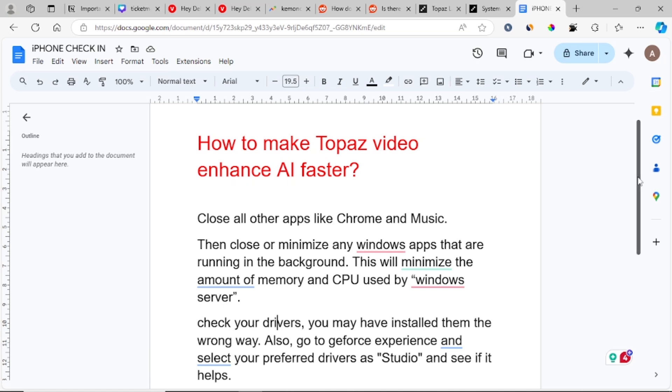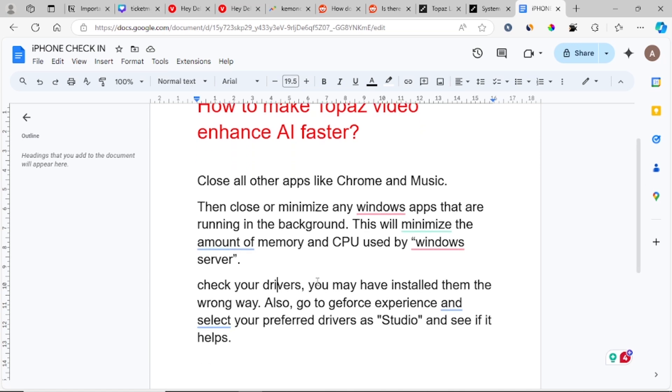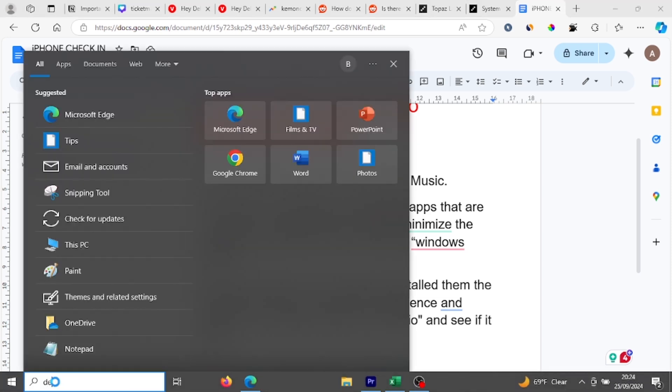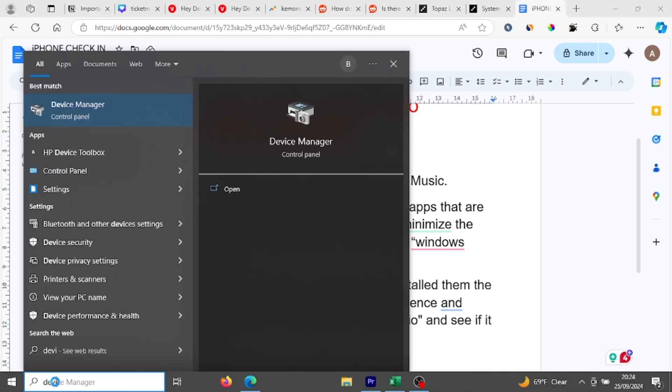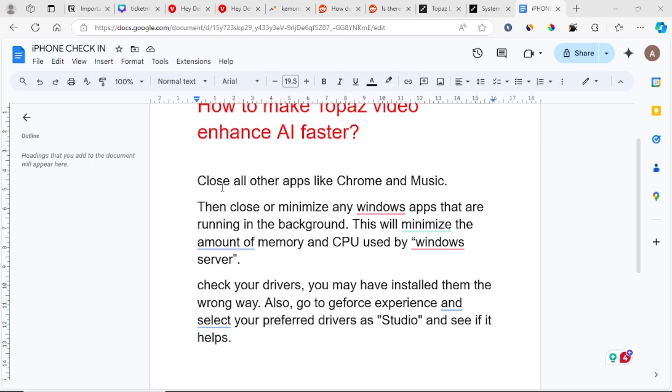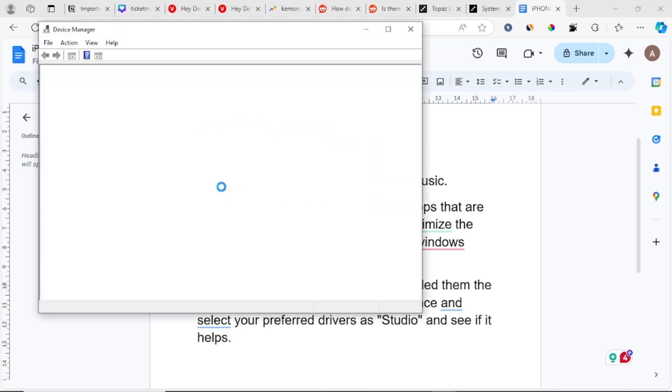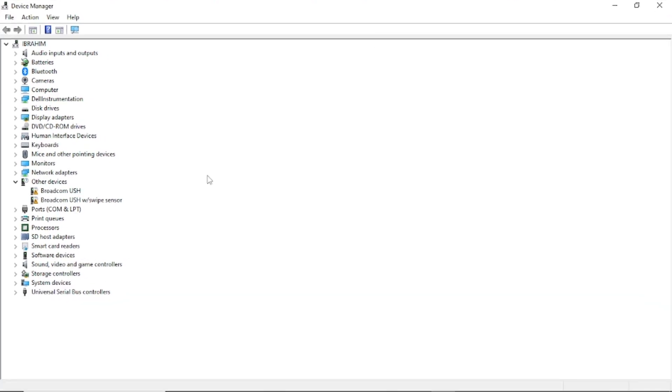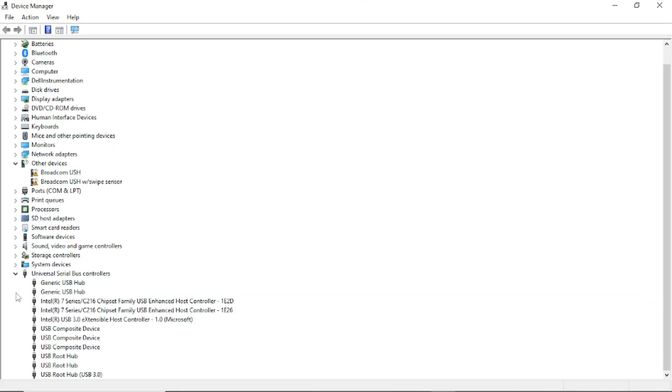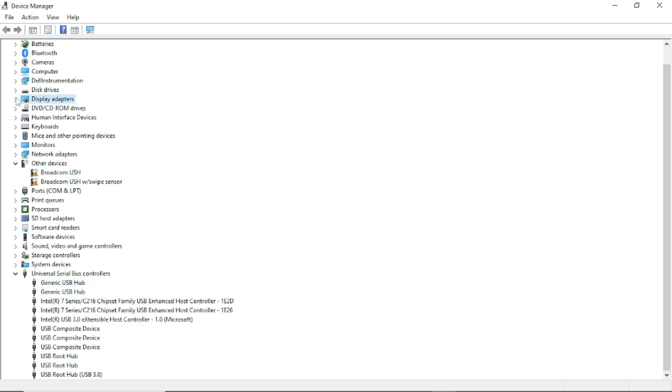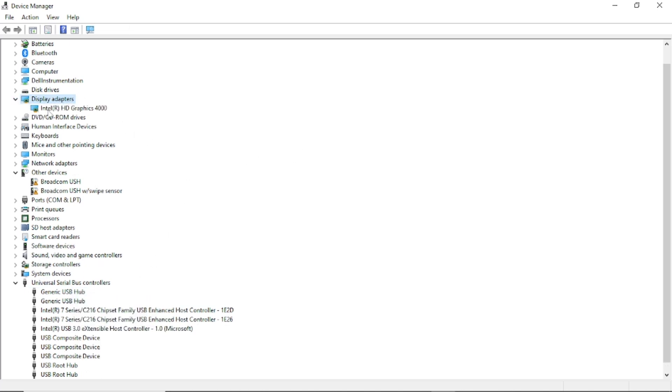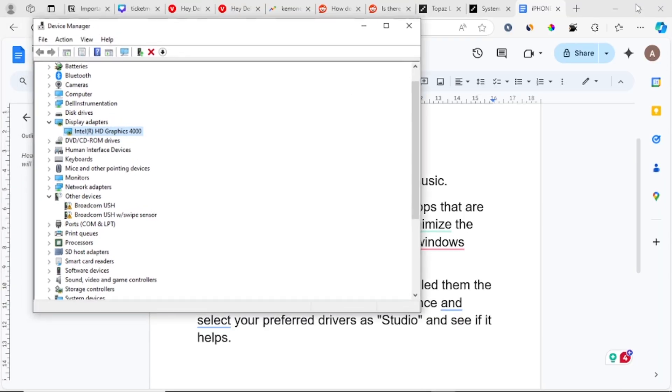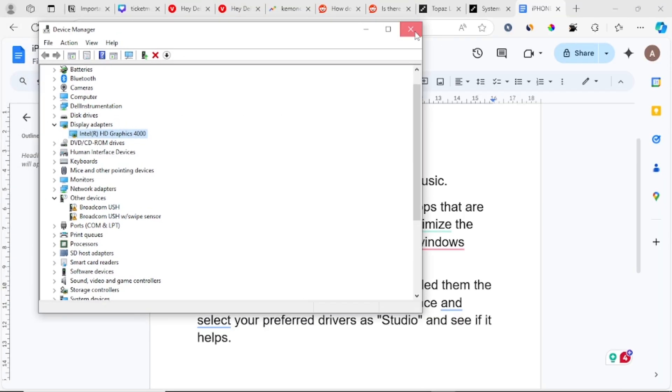Also you can check your drivers. You can just go to your Device Manager and open Device Manager and try to update your drivers. So you can just try to update your drivers to the latest version and display adapters, you can try to update it to the last version also.